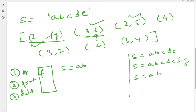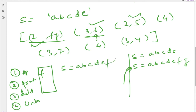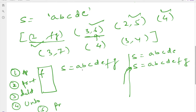Fourth operation is undo. The current string is ab, and we reached it from abcdefg via the delete operation. So undo takes us back to abcdefg. Fifth operation is print 7 — we need the seventh character of abcdefg. The seventh character is g, so we print g.